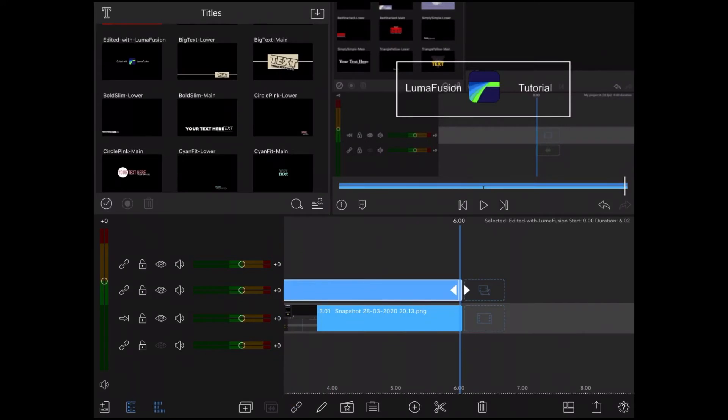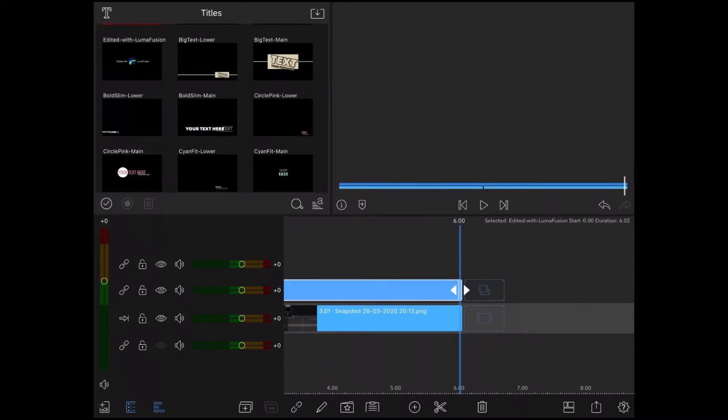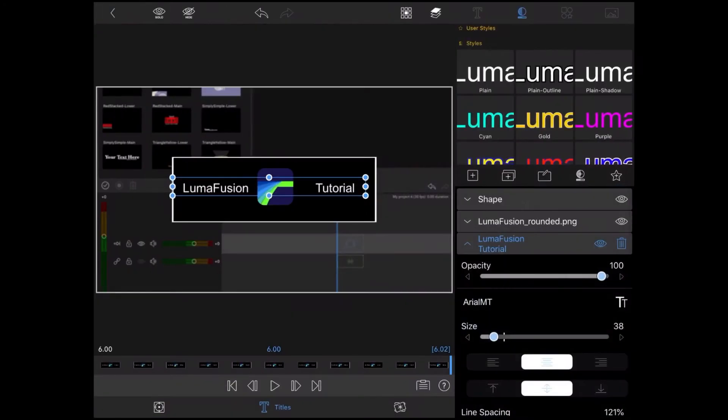Once you've created your effect, like a black screen key or any other, you can save it so that you can use it in other projects without having to recreate it.